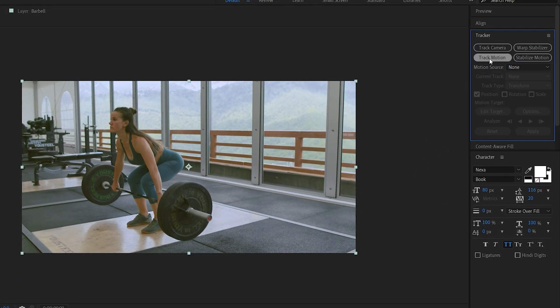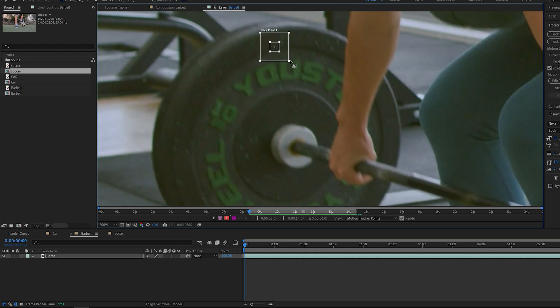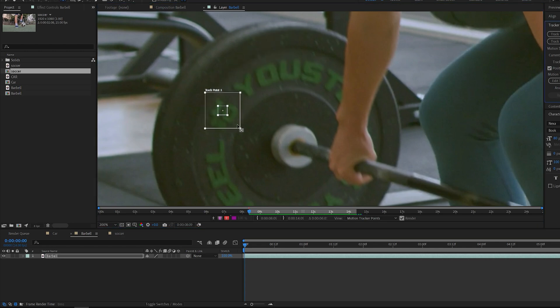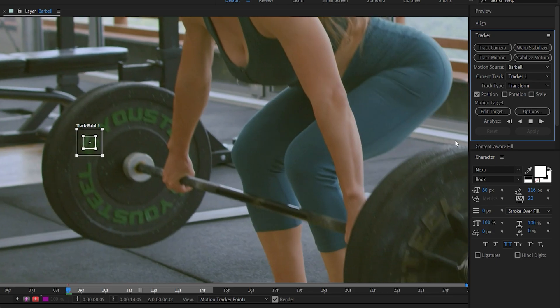Go into tracker and select track motion. Now let's select an area that stands out. Let's say this 10 area here, and track forward.